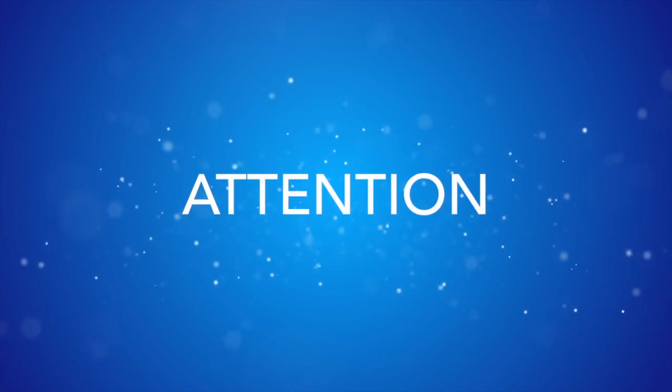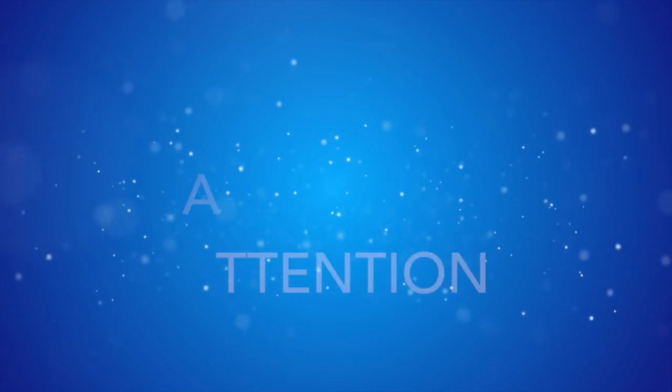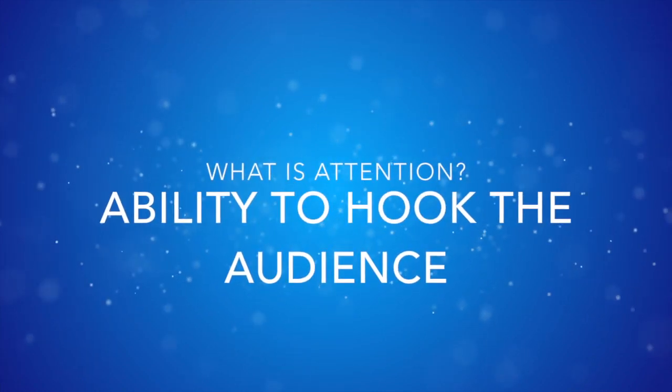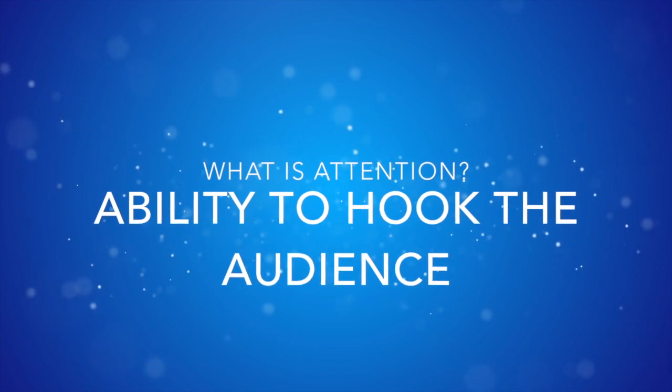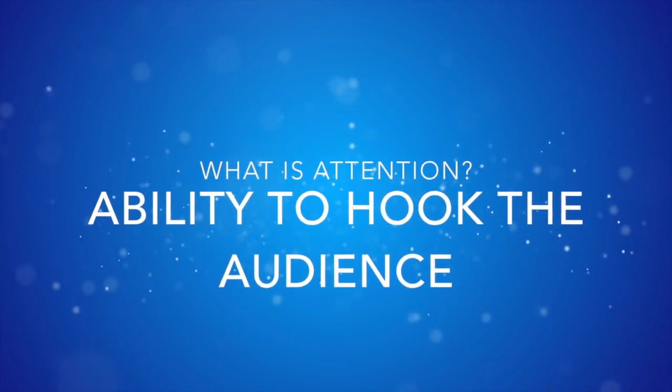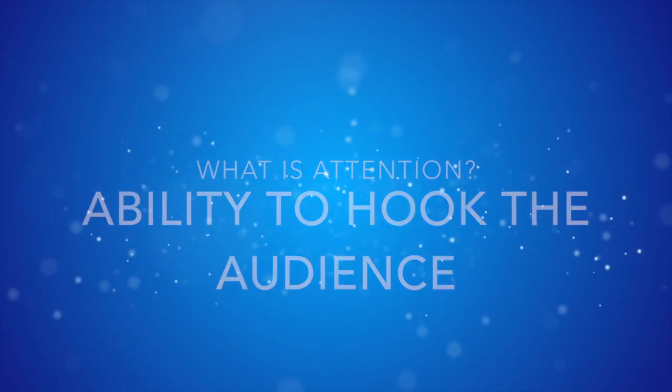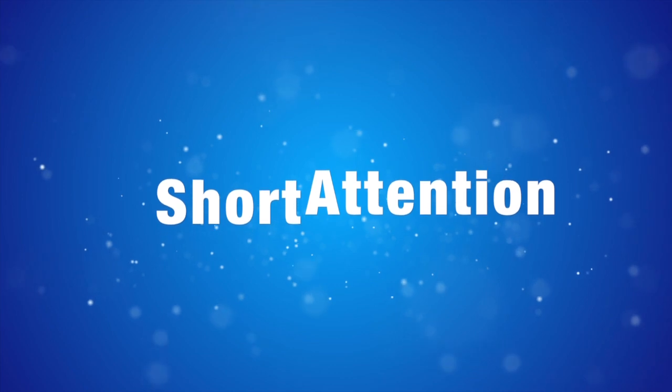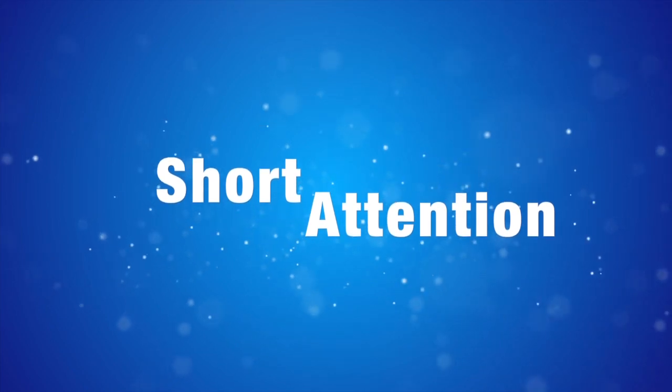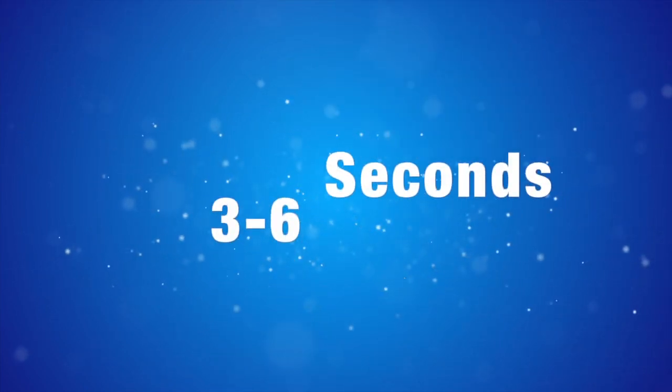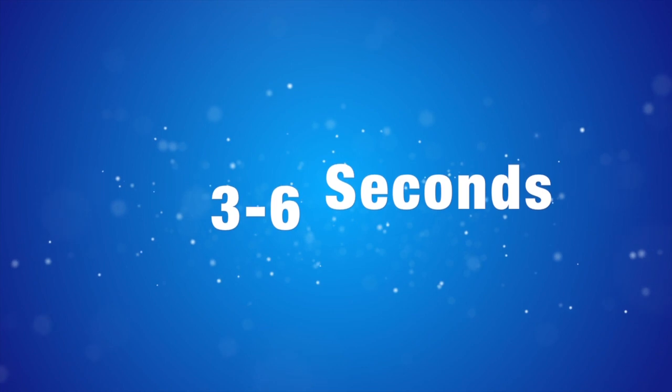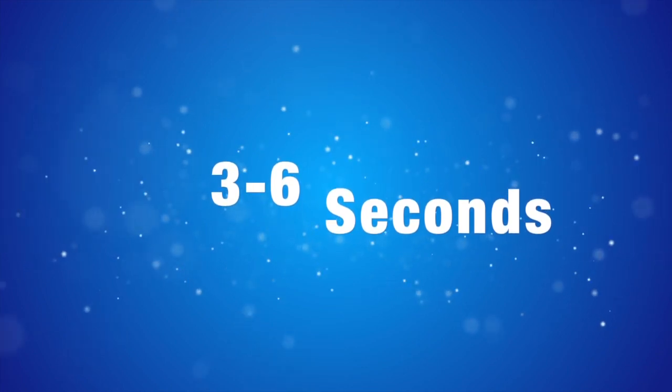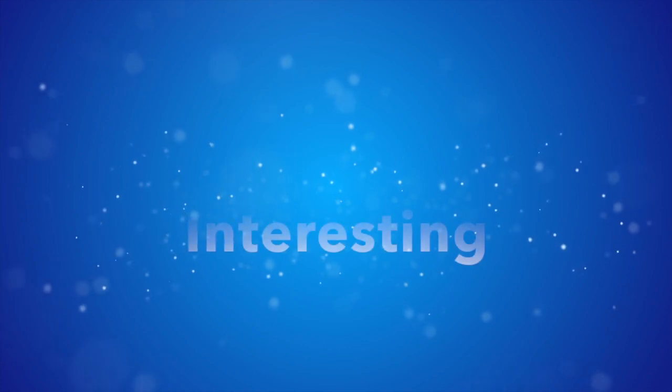First and foremost is attention. Attention is your ability to hook the audience right away. In today's world, people have very short attention spans. You really need to get your hook into the person in the first three to six seconds. I will also show you ways you can do that in this course.